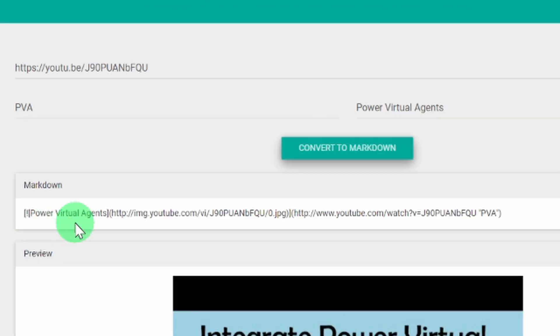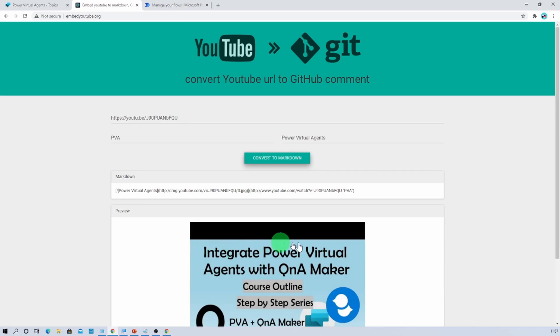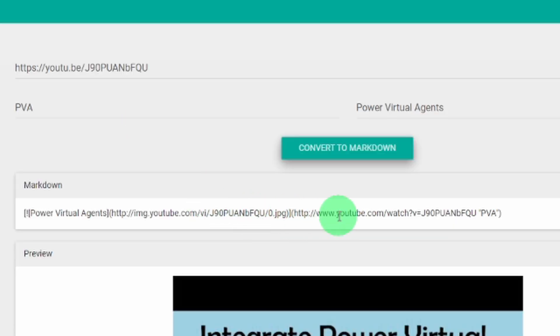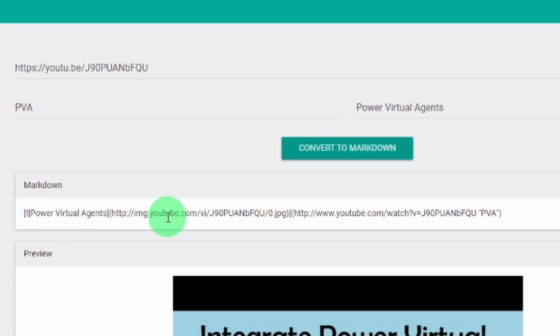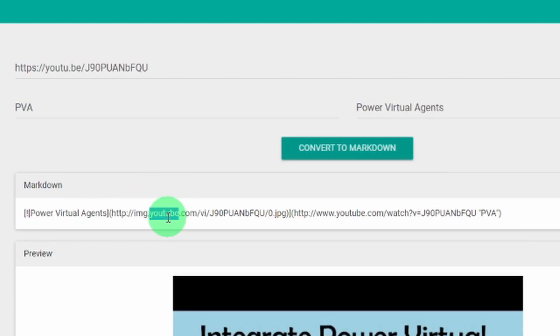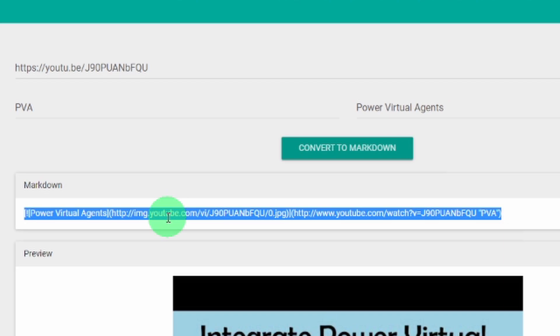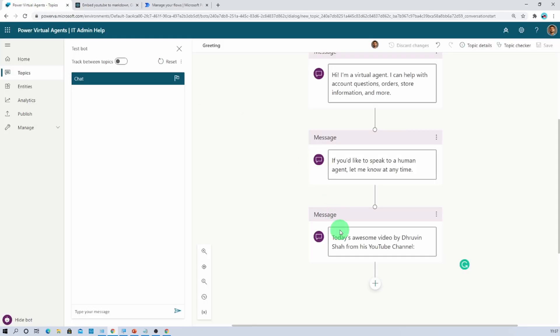First of all, it will add the alternative text for the image that we have added. And then it will take the thumbnail for that image automatically from YouTube. And after that, this is the YouTube video URL and this is the alternative text for the video. So this is how it converted the markdown code. Now we just need to copy this code from here. Then we need to go here.